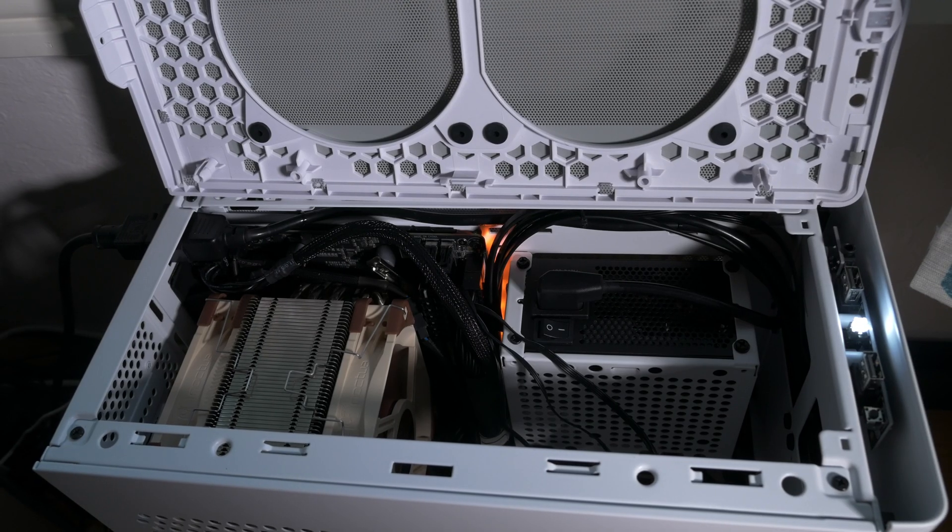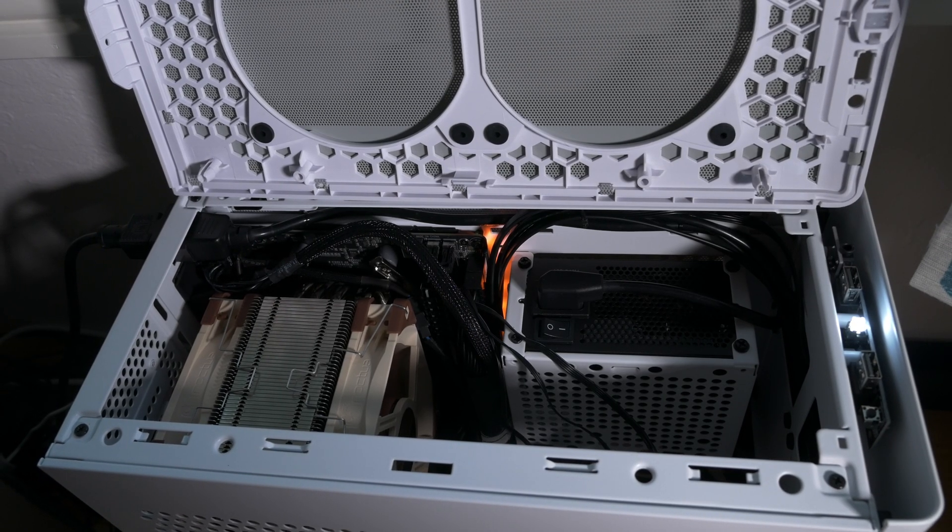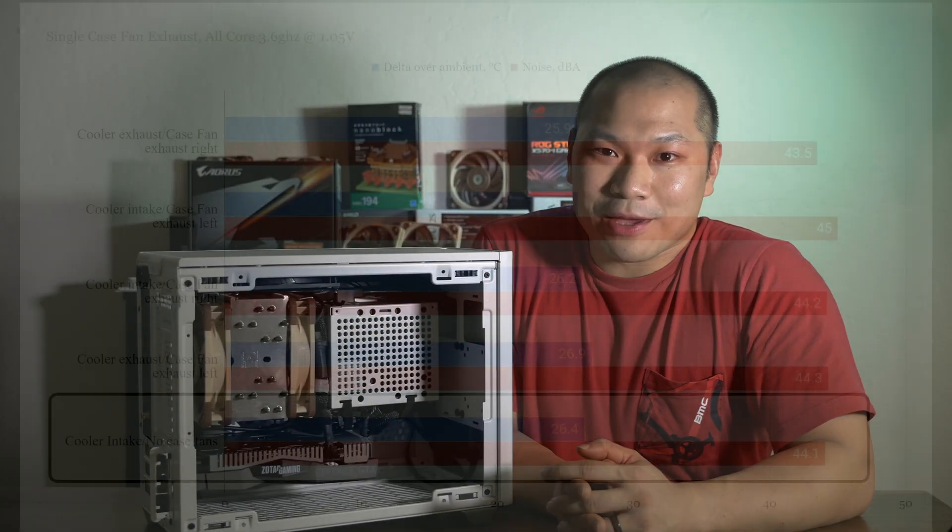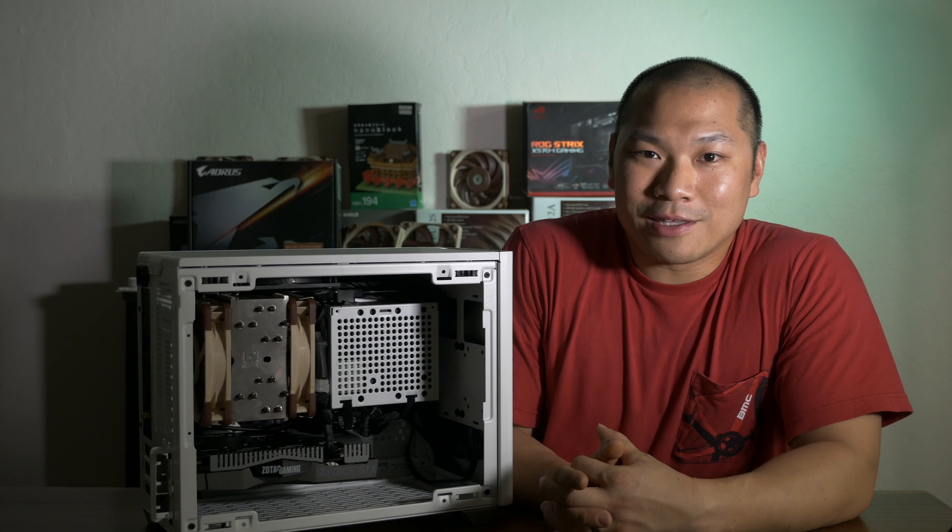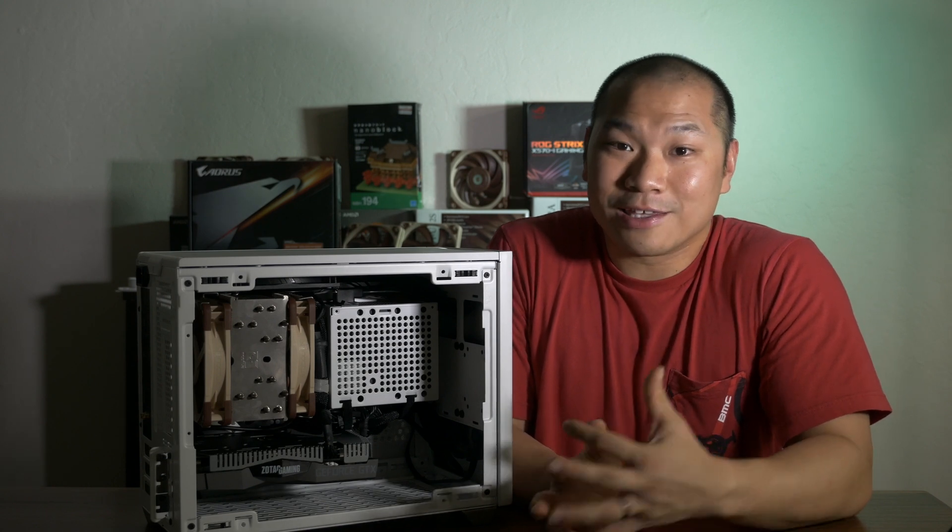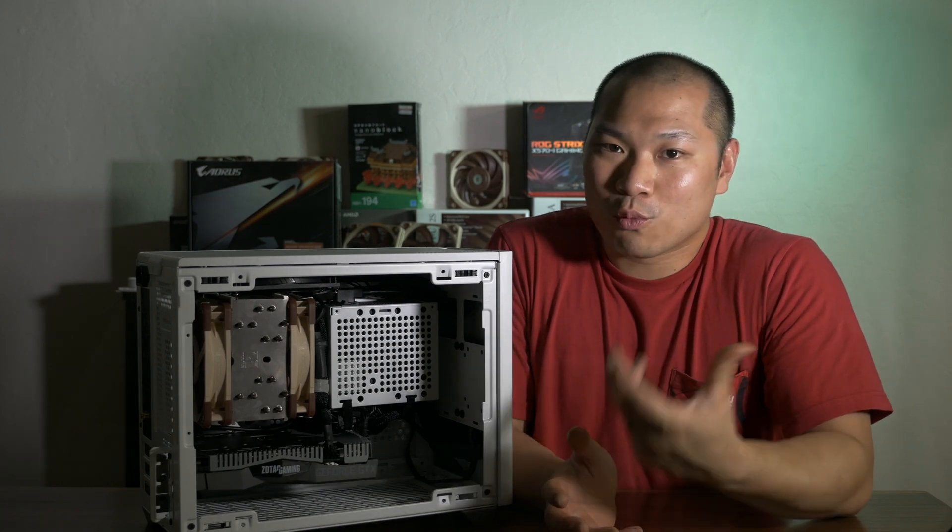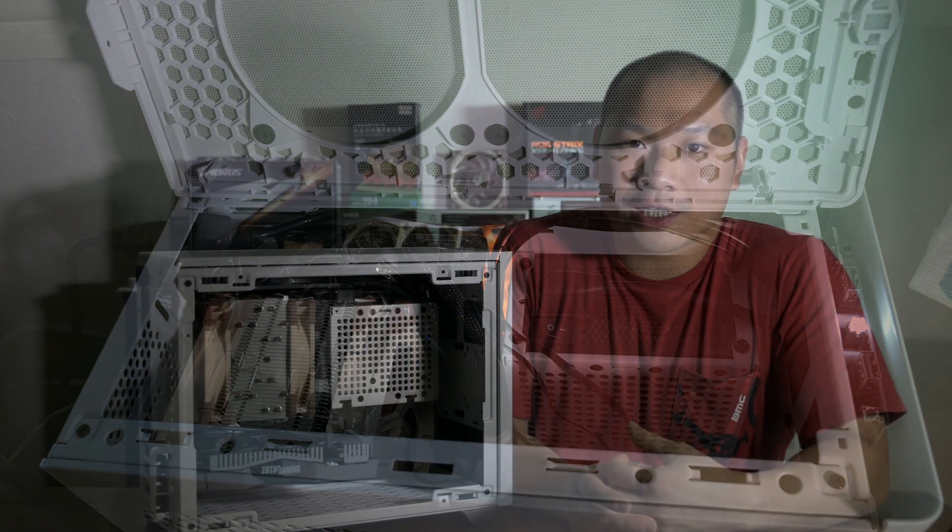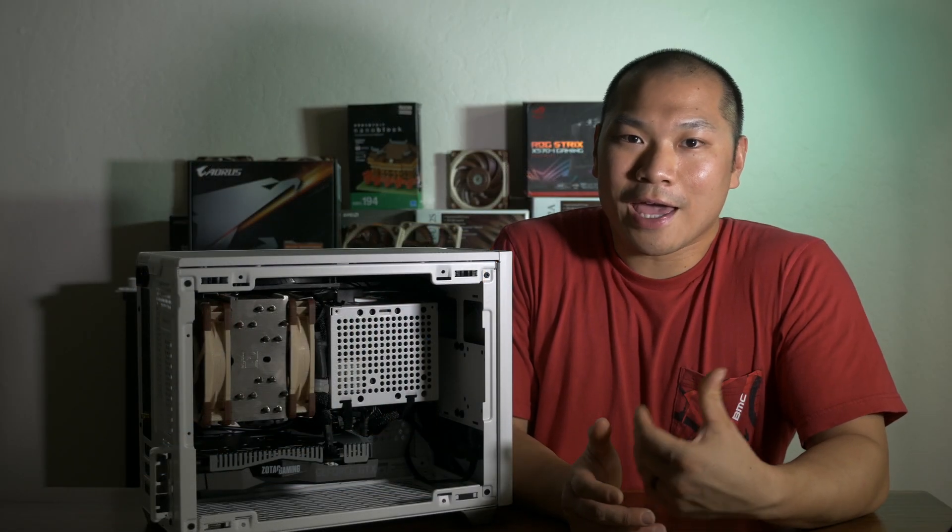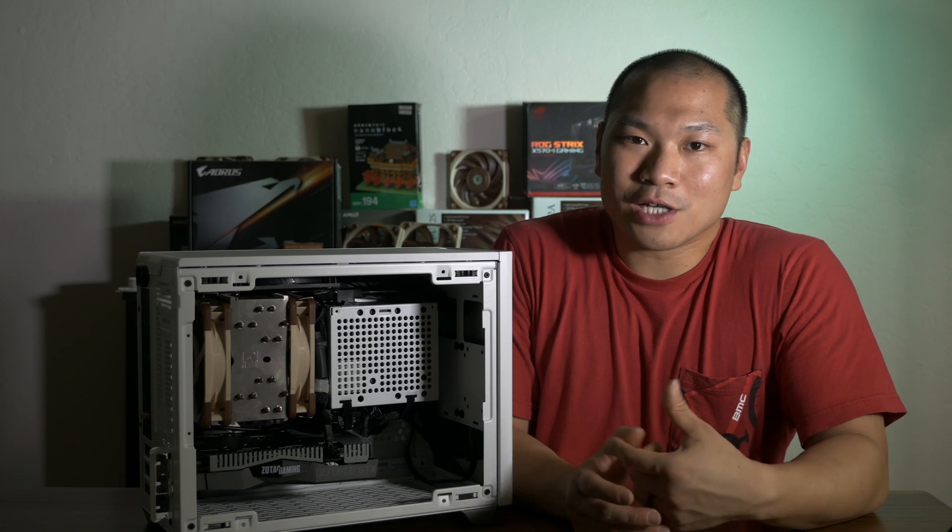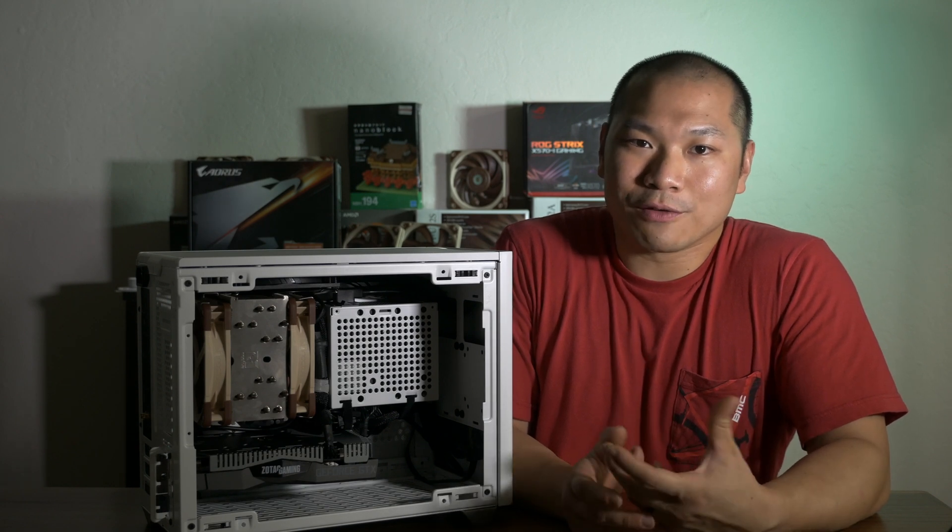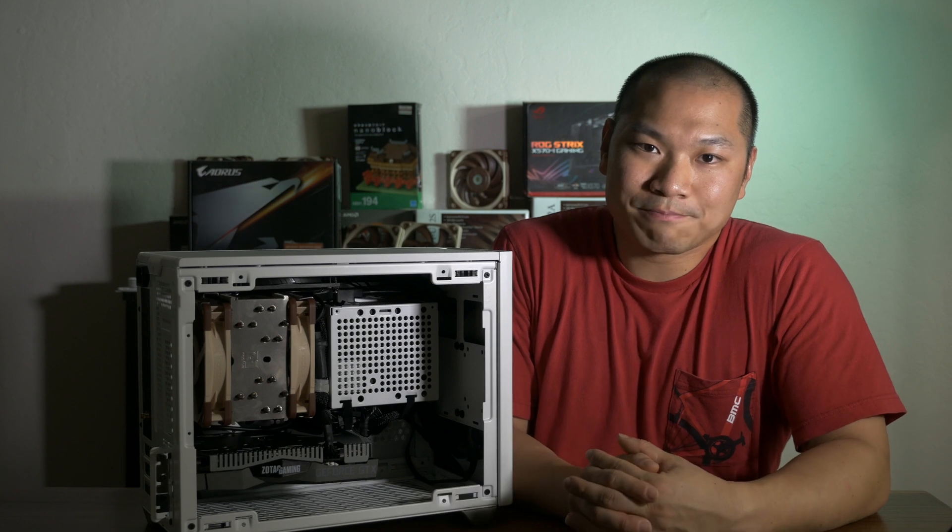Surprisingly, when I took off all of the case fans, no case fans at the top, the stock clocks were totally manageable. And with the U12A as an intake, thermals came in within margin of error, but for no apparent gain in noise performance. So likely the CPU cooler fans were working harder to compensate. At least based on this test, it looks like the CPU cooler fans as an exhaust and exhausting air out of the top with the case fans is the optimal configuration, at least in terms of thermals and noise.